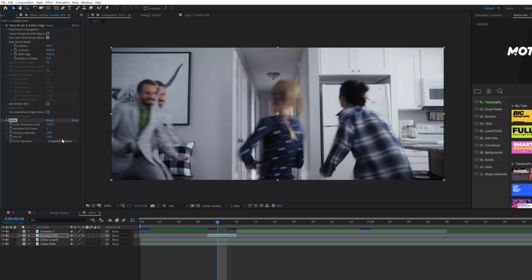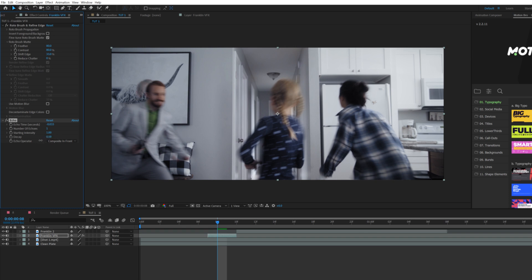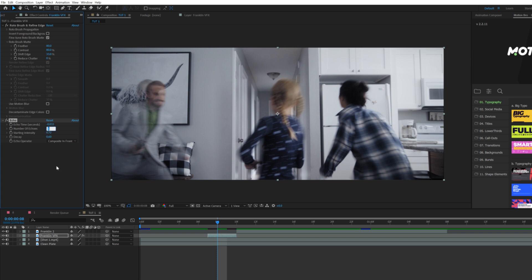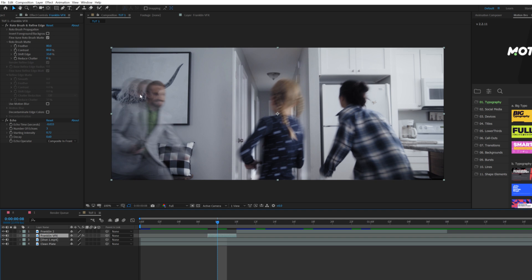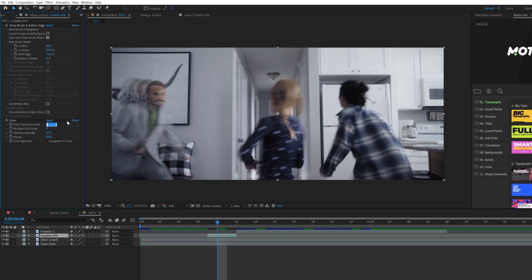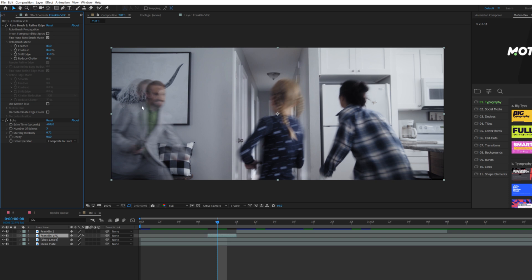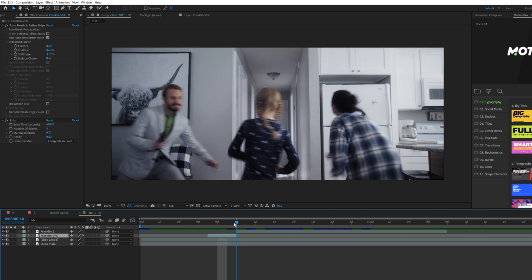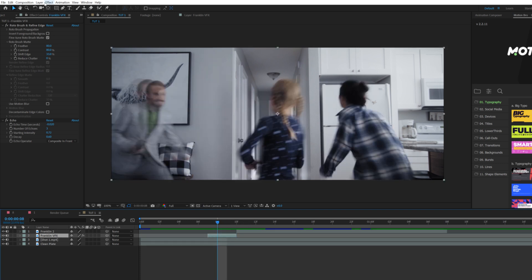Come here to decay and set this down to like 0.6, and starting intensity can be 0.7. Then we set our number of echoes to like three. So you can see there's more duplicates of our talent. The top parameter, echo time in seconds, says how long ago this actually took place. You want to keep this number relatively low, so we'll do like negative 0.02.